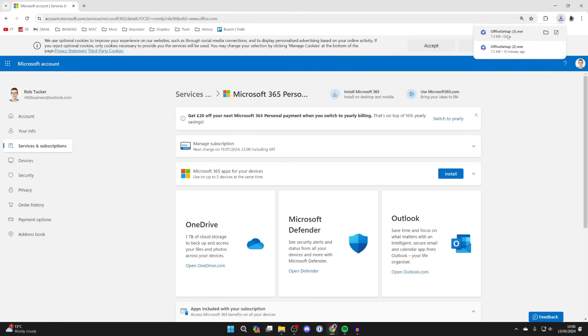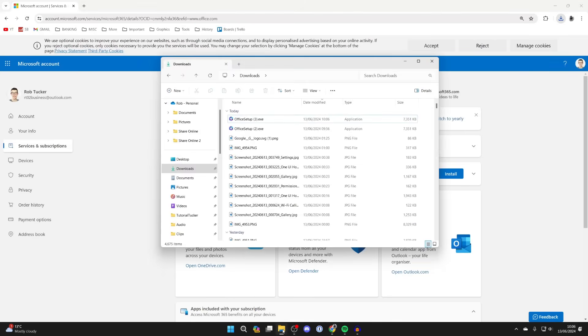The office setup file is going to download. So you can open up your file explorer and find it. Then all you need to do is run it.